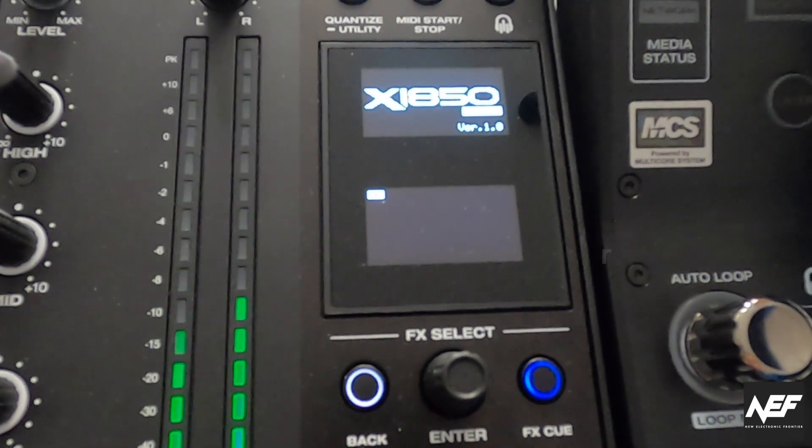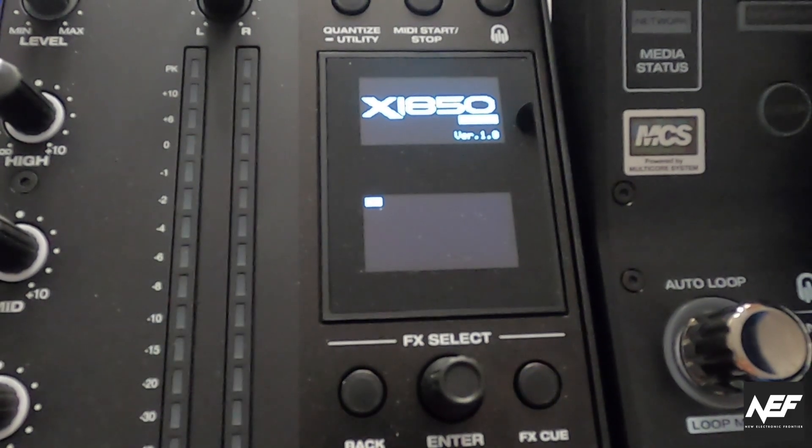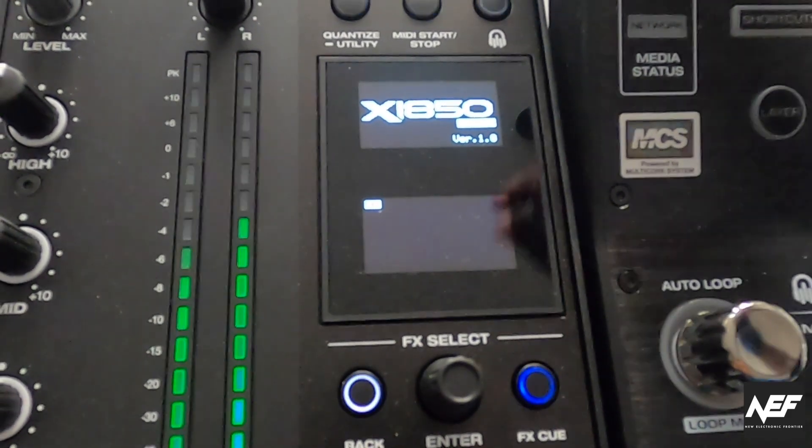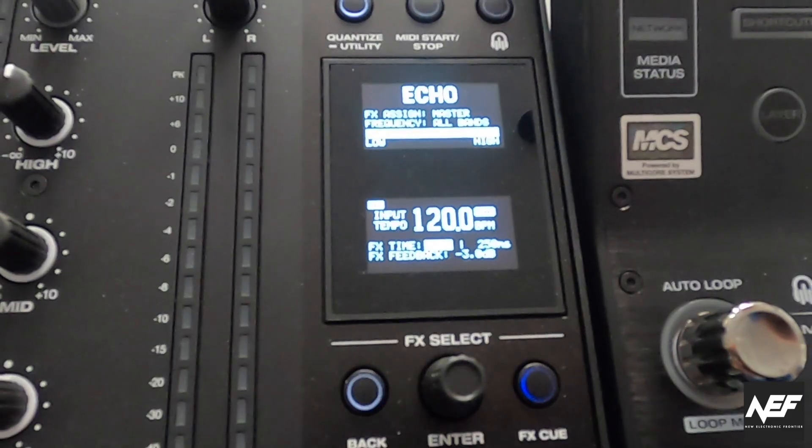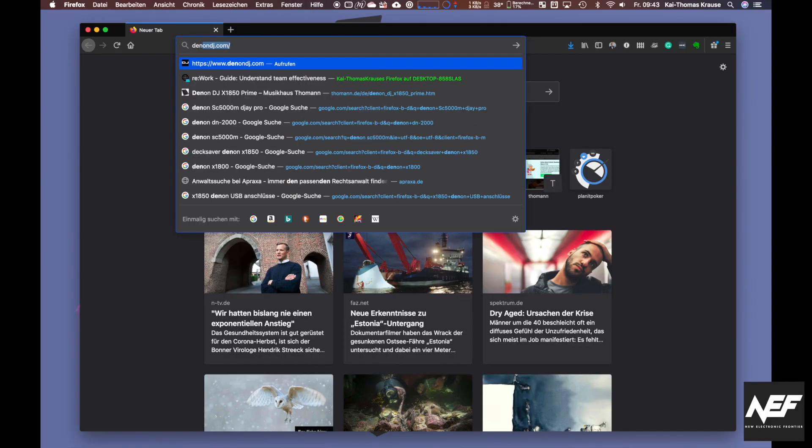So first, fire it on and check which firmware version you have. If you have registered with DenonDJ.com, you'll get notification emails if you have set this up.